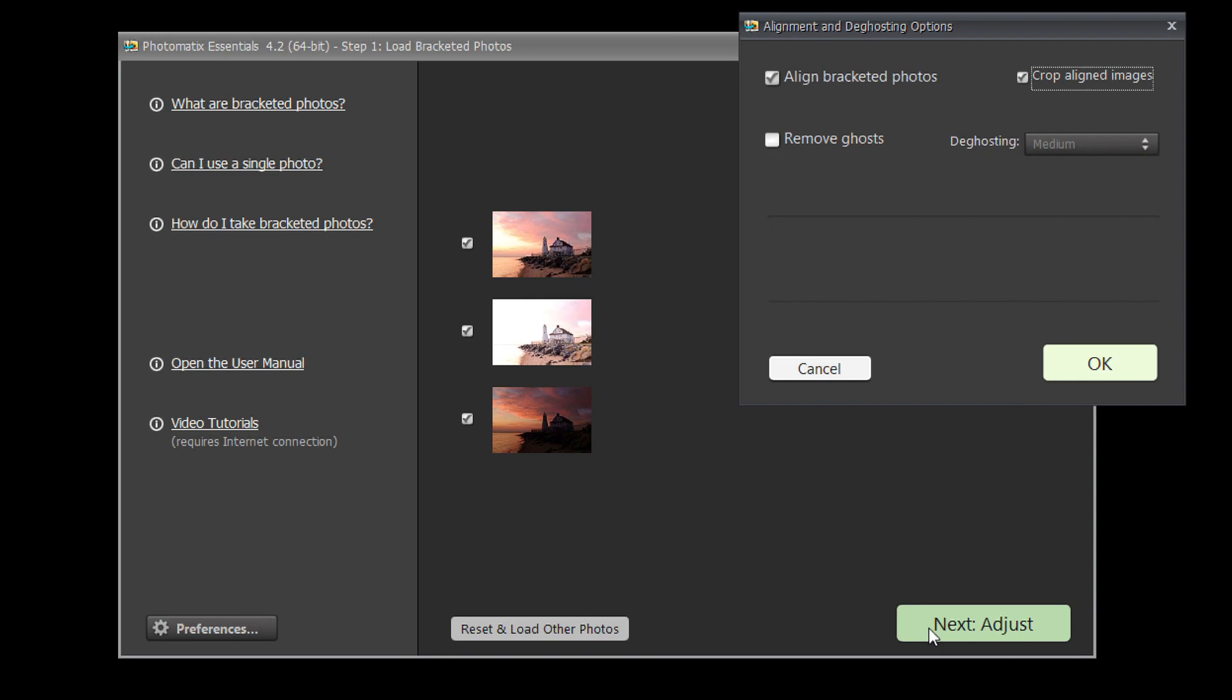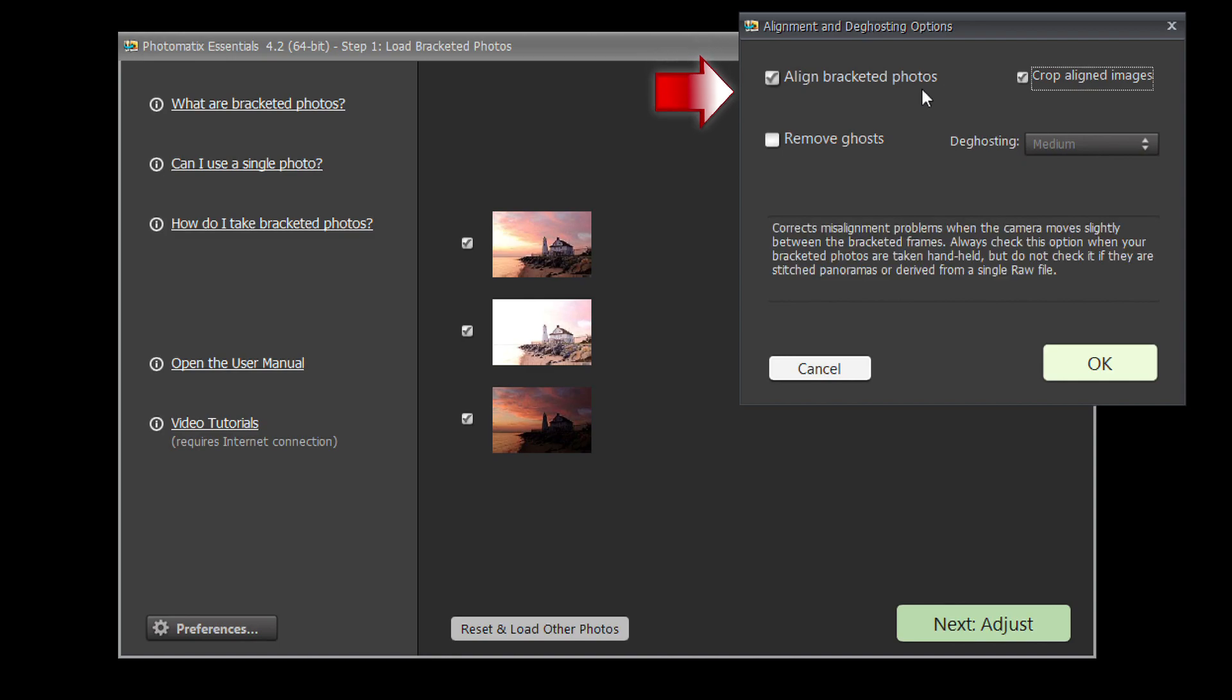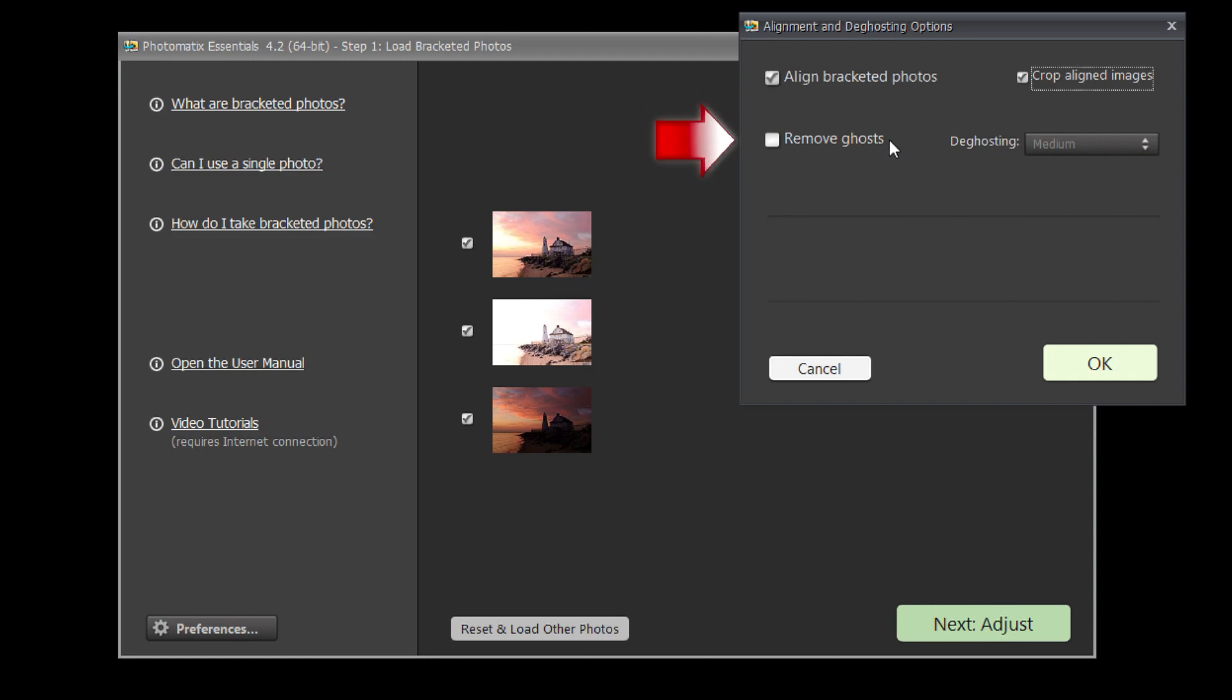The next window gives you options for merging the photos. The Align Bracketed Images option corrects misalignment problems should the camera have moved slightly when taking the bracketed photos. This will happen if you took them handheld and may even happen if you used a tripod. If your scene includes moving objects or people, check the Remove Ghosts box.